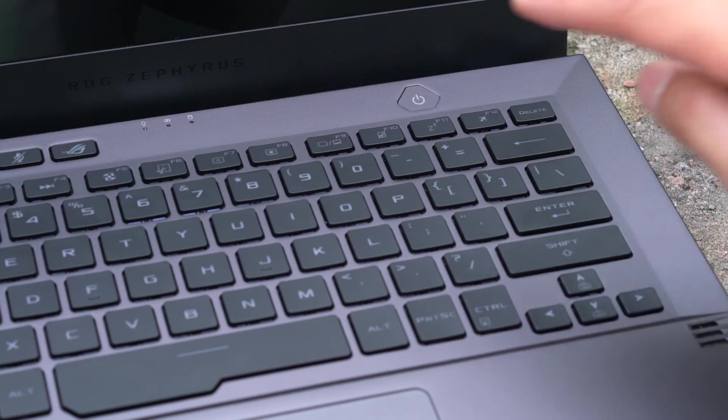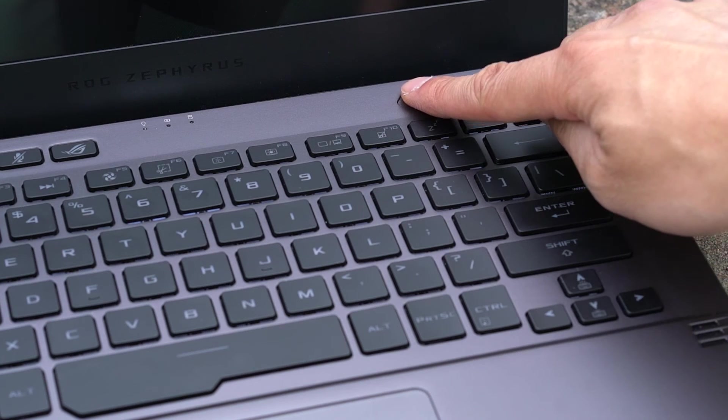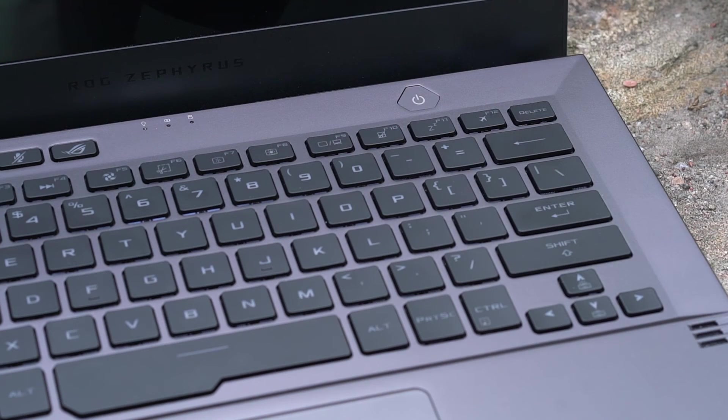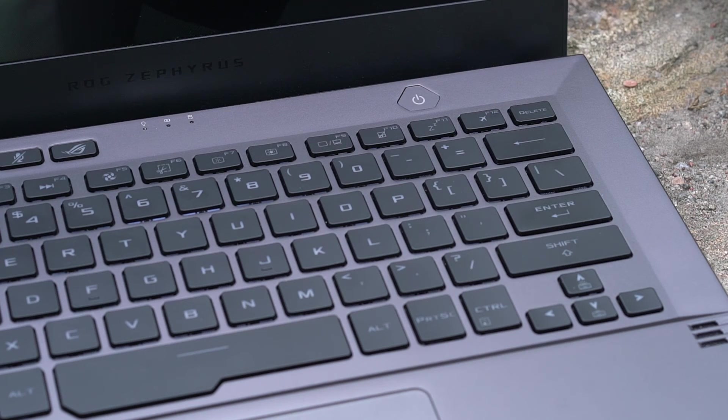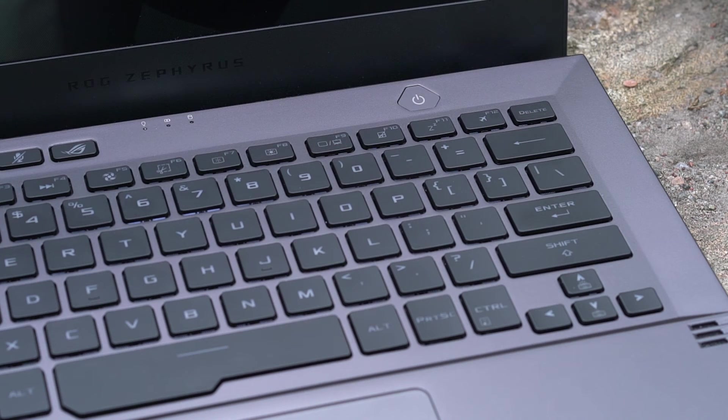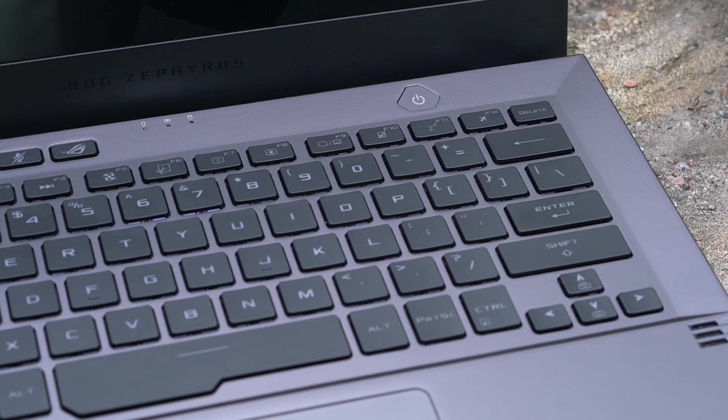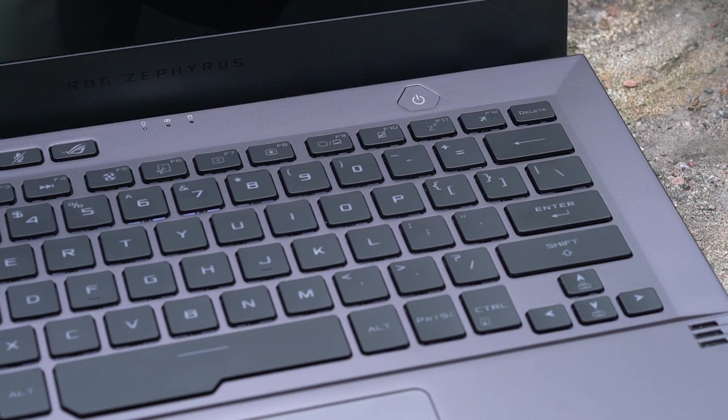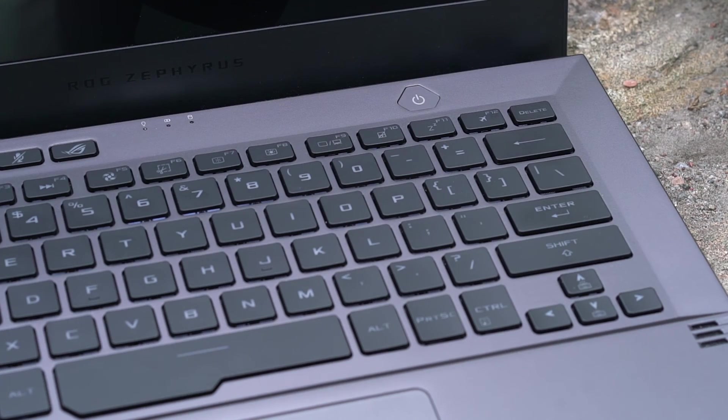Another nice feature lies in the power button, which doubles as a fingerprint scanner. Once you power on the computer, it will take you straight into Windows without having to type in another password. That is very convenient.